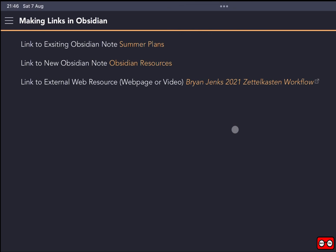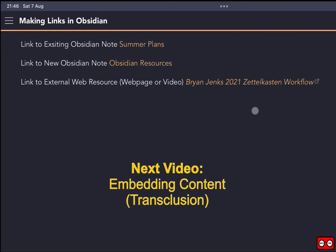So we covered three things today: how to link to an existing note, how to create a new note by creating a link, and how to link to external web resources, particularly a web video. In the next video, I'm going to look at transclusion or embedding, which is basically another way of using our links in a very helpful way.